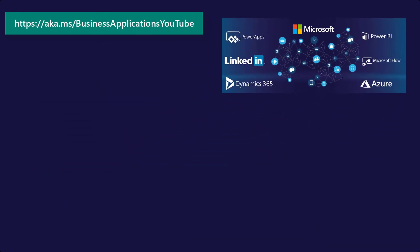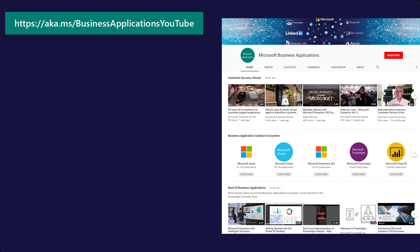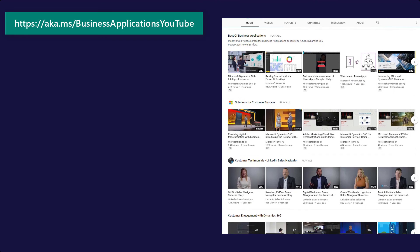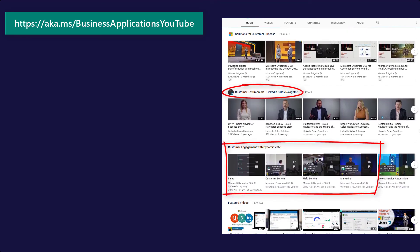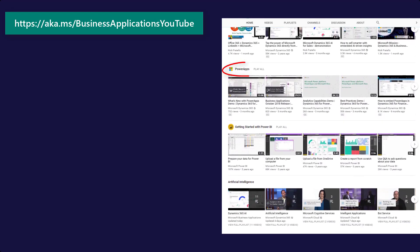Thank you for watching. If you found this informative, please like, share, and subscribe to Business Applications YouTube. There, you will find more videos on Customer Success, Dynamics 365, the Power Platform, and Microsoft AI. To navigate there directly, visit aka.ms/BusinessApplicationsYouTube.